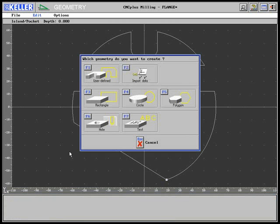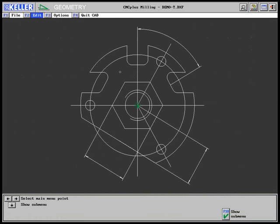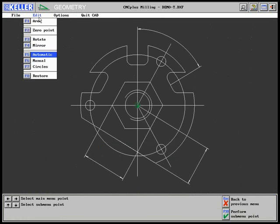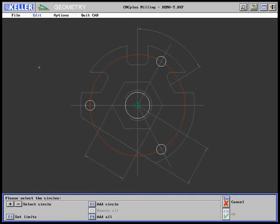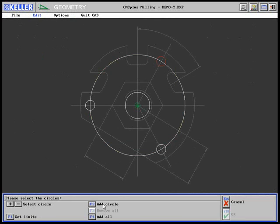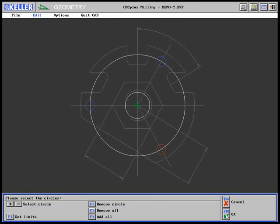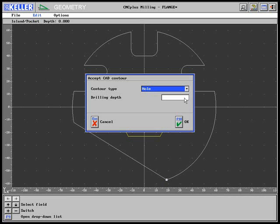Furthermore, three boreholes are to be taken from the DXF file. The circles function is used to add three boreholes and to enter the depth.